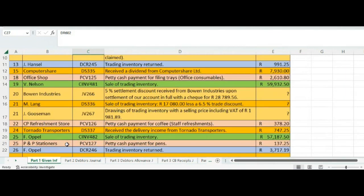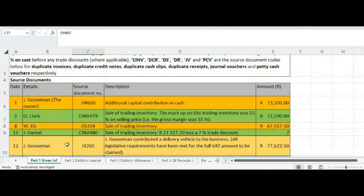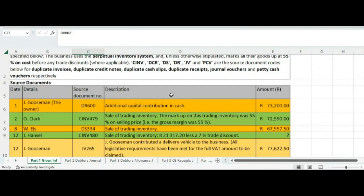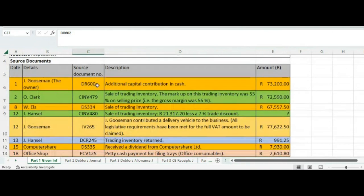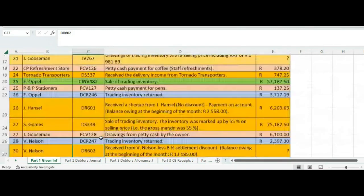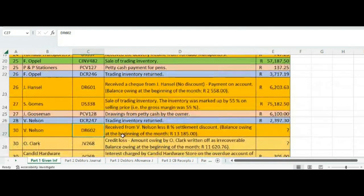Although we are selling on credit, it still happens from time to time that we have cash transactions as well, and we cannot just ignore that. We are going to record those transactions in our cash book receipt journal. In the cash book receipt journal, we are looking for source documents marked DS or DR — duplicate cash slips or duplicate received — and those were all marked with mustard color. We have 8 of those transactions.